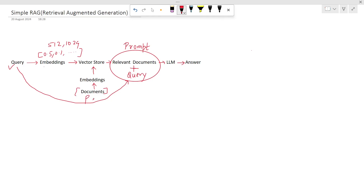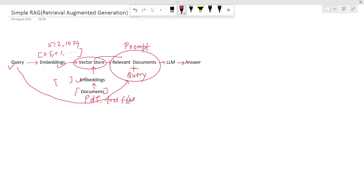These documents are PDFs or any other kind of documents such as text files. First, these documents are chunked or split into smaller parts, and then these smaller parts are again converted into embeddings — which are again vectors. These vectors will be stored in the vector store. Now, using the query embedding, we will retrieve the relevant documents from the vector store. Then, using the relevant documents, the query, and the instructions, we will build the prompt, which will finally be provided to the LLM to generate the final answer.